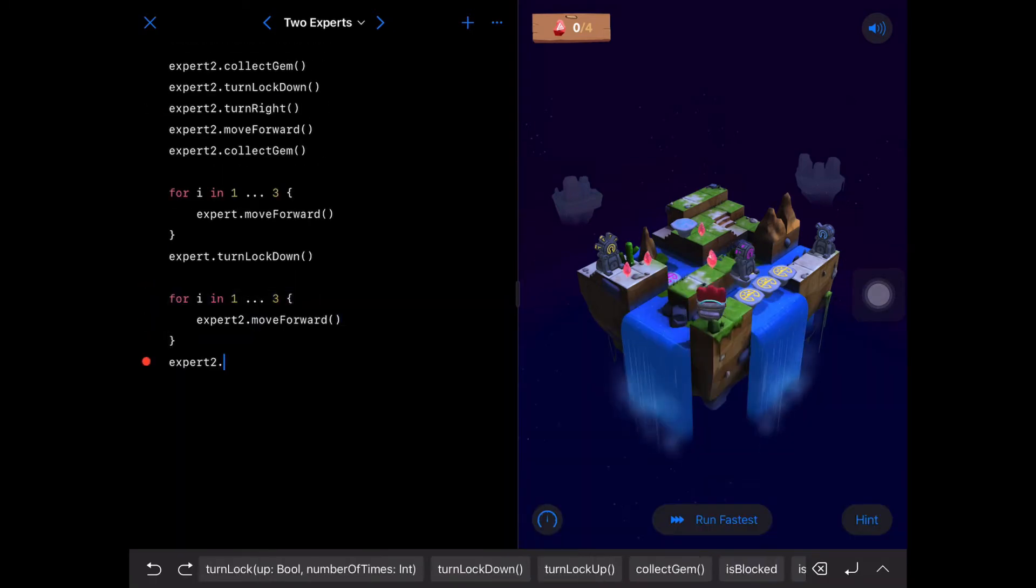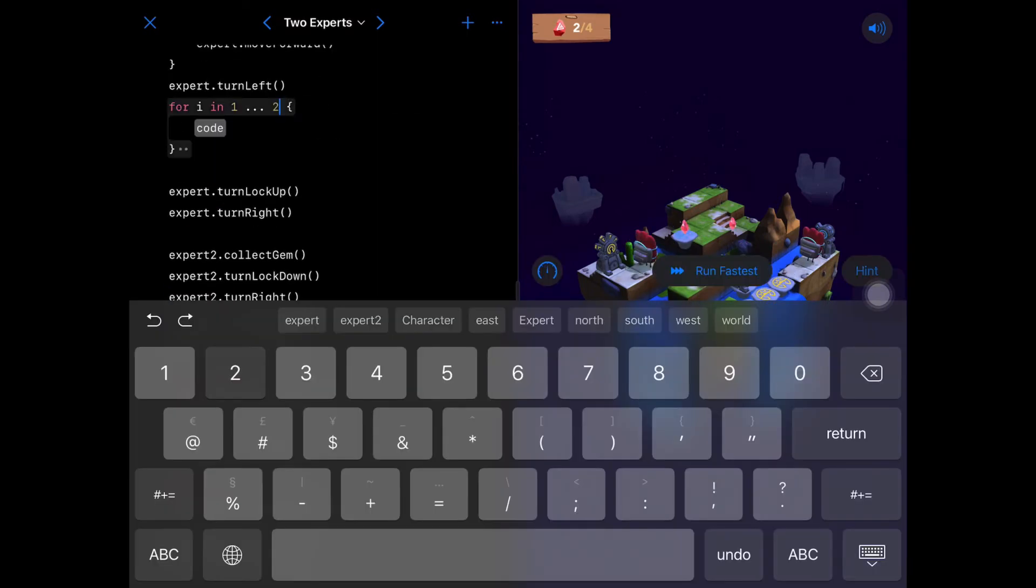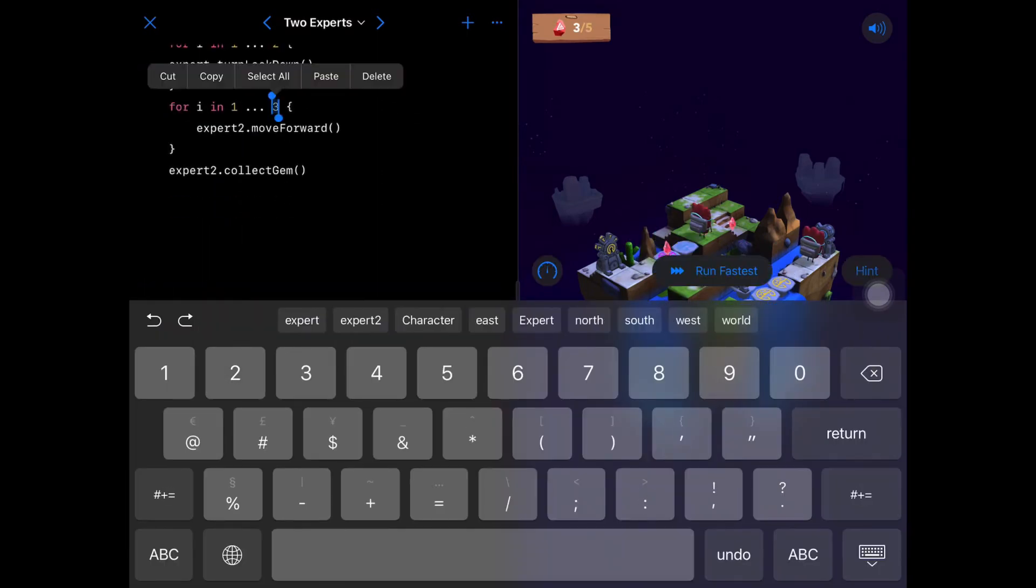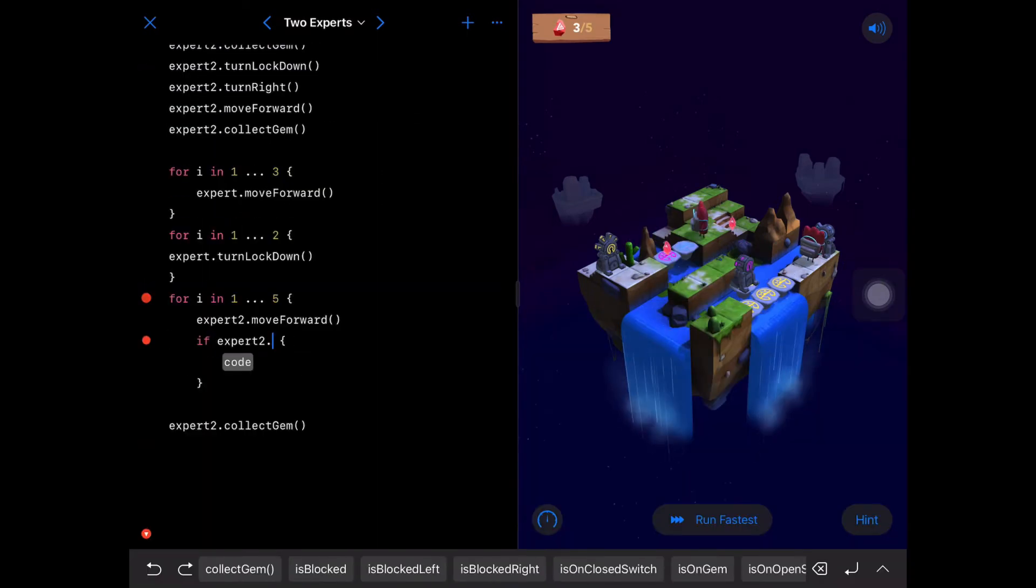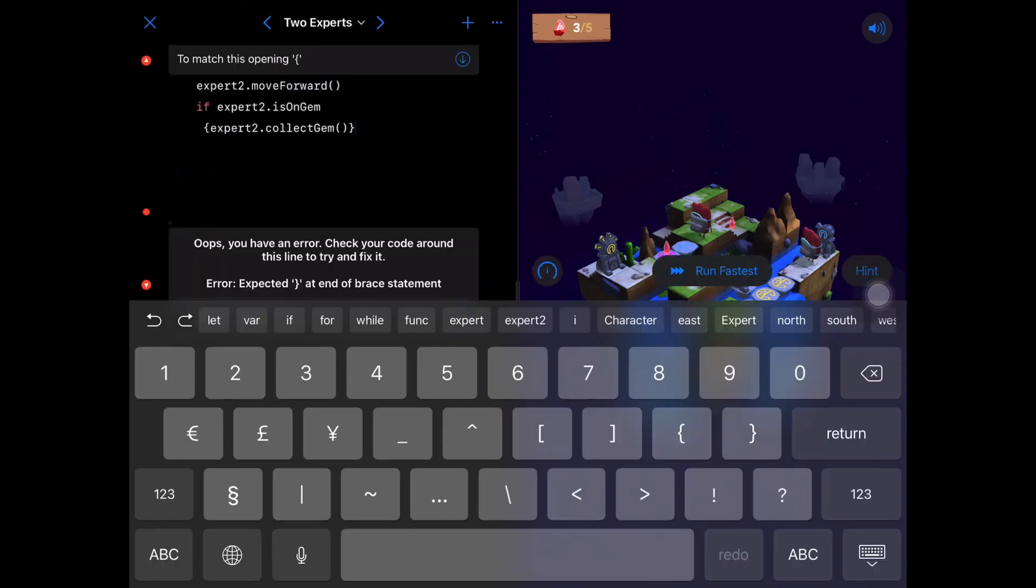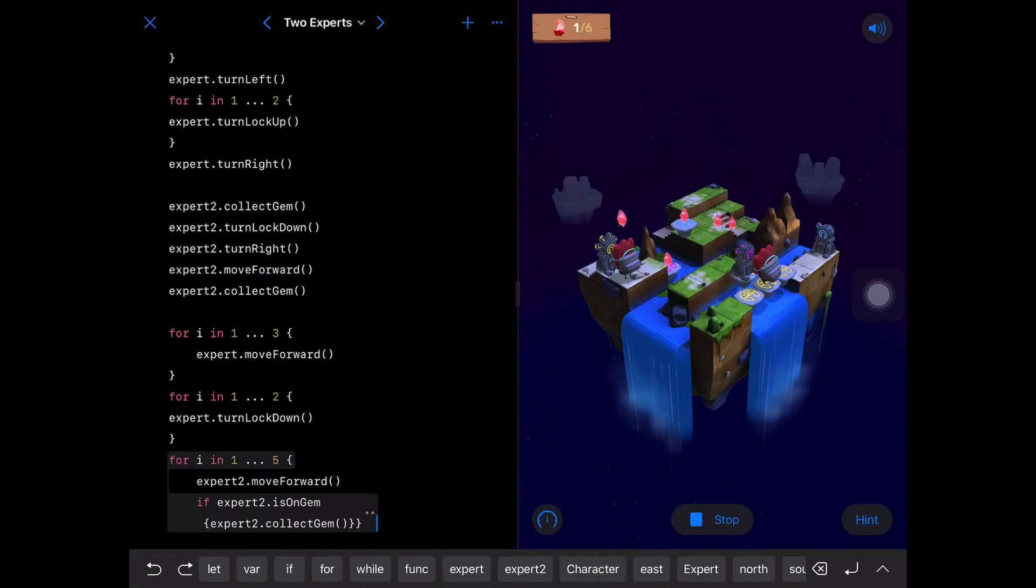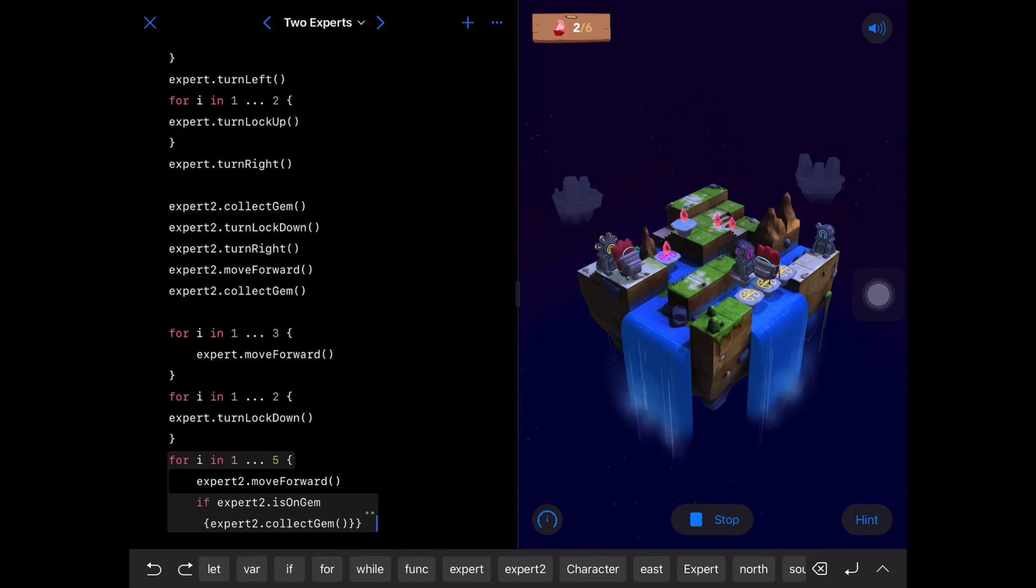Turn right and then move forward. Click the phone for one, two, three. Just move forward.